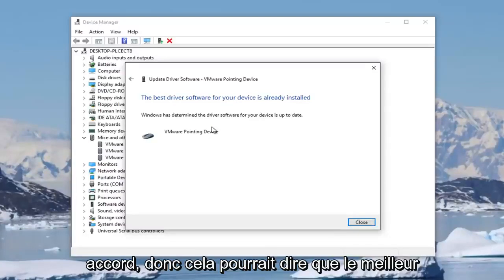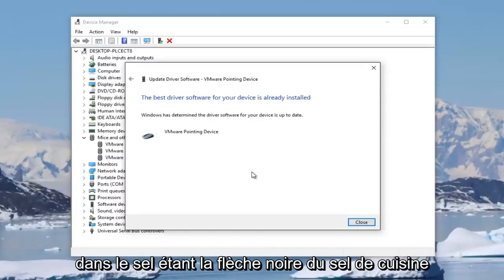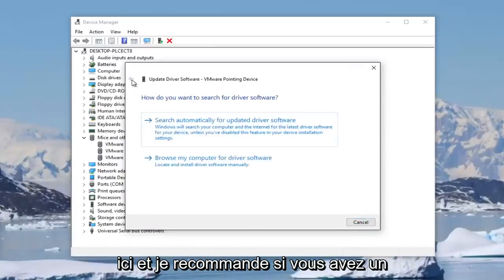It might say that the best driver software for your device is already installed. You can click on this little black arrow here.